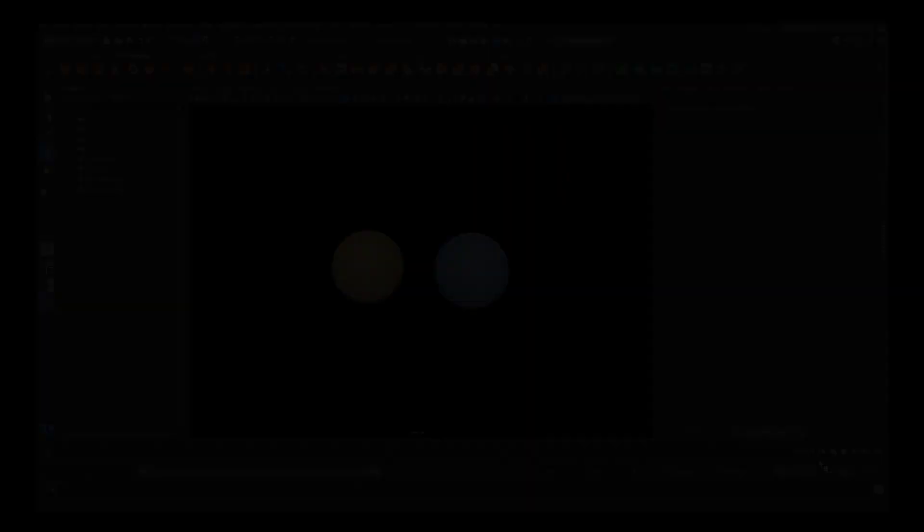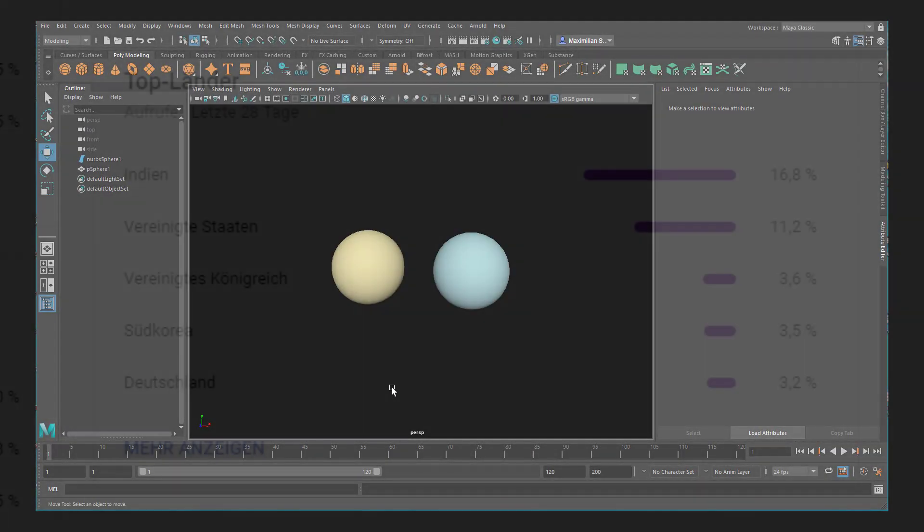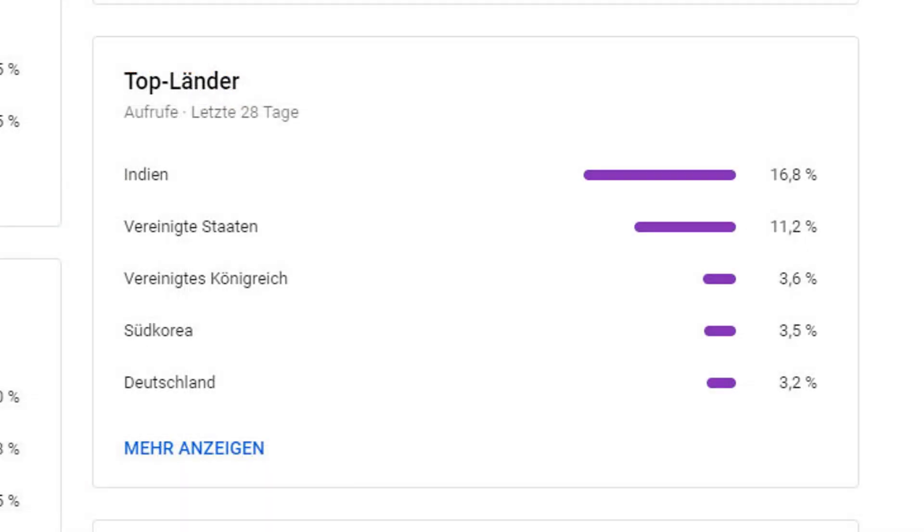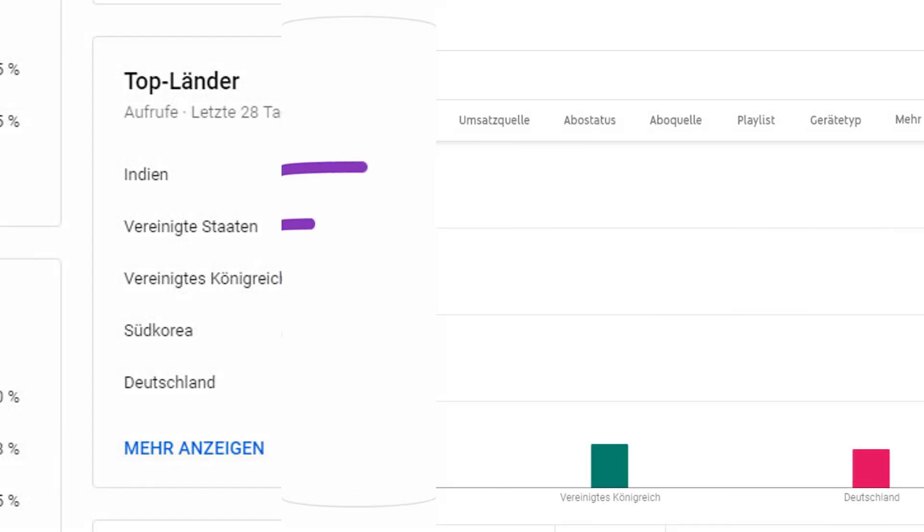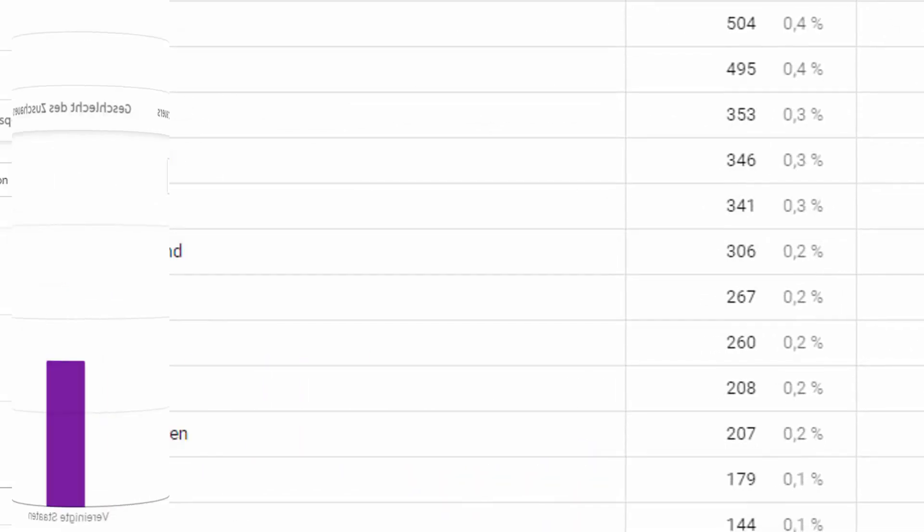Hello friends everywhere in the world, especially in India, where obviously most of my viewers come from. I greet you and wish you a very good day.